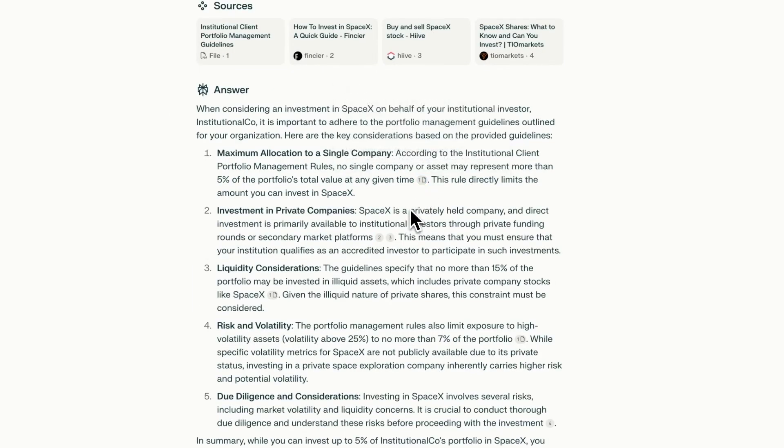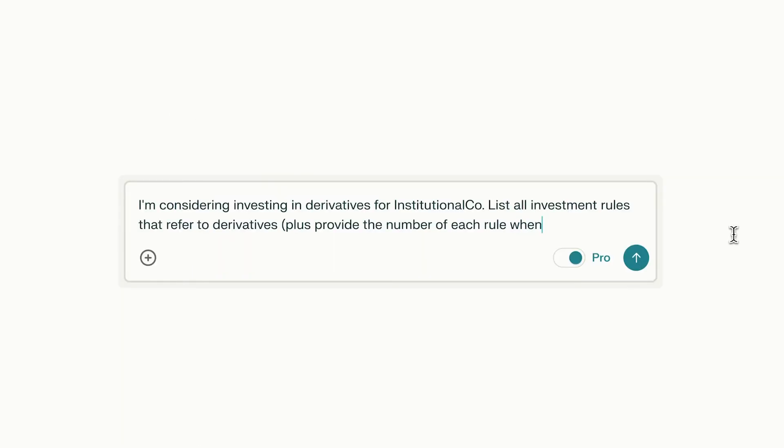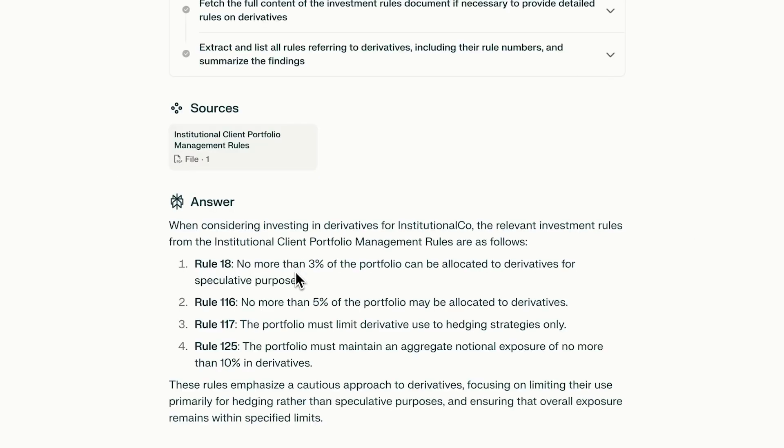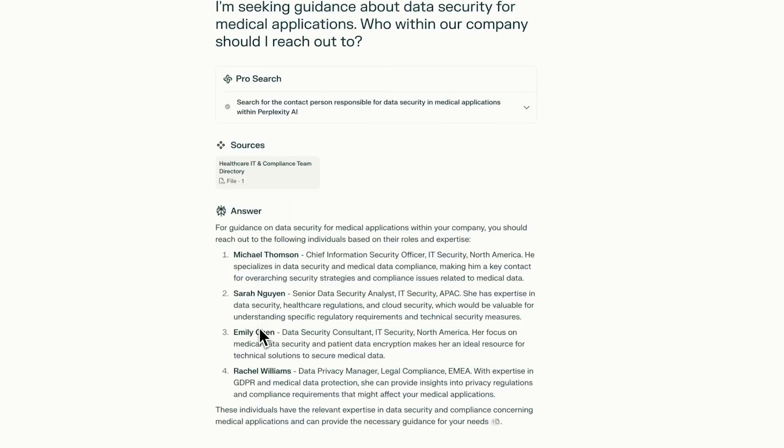Conduct more robust due diligence by tapping into internal research, call notes, and the latest industry news. Help employees quickly find answers about benefits and wellness by having them search existing files.